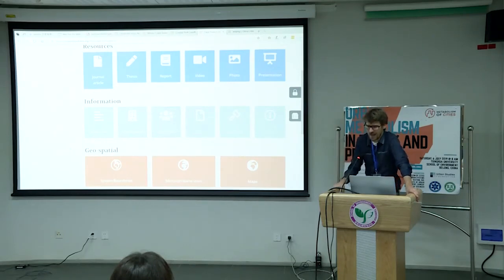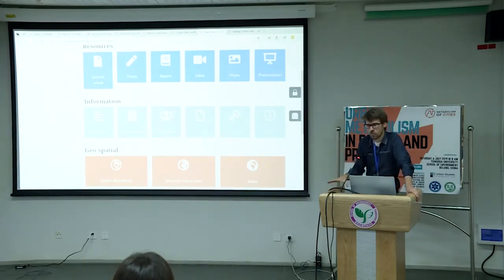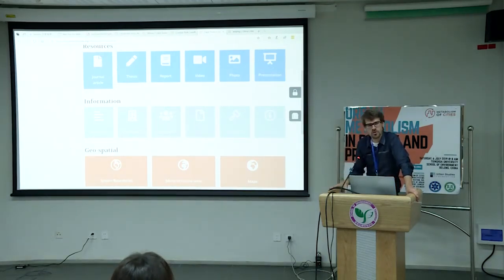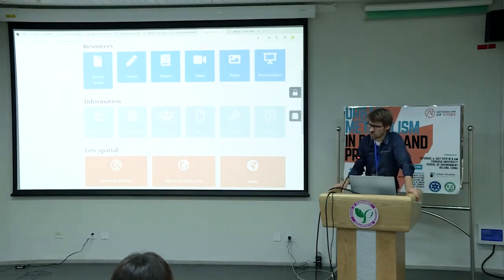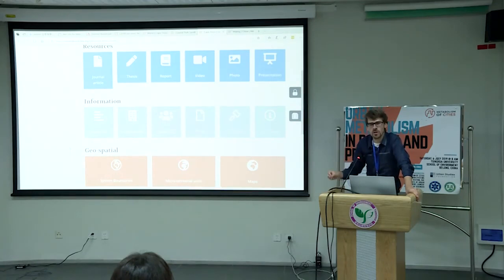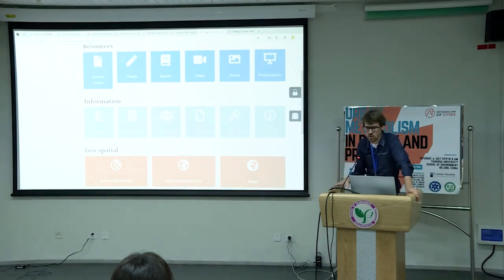Ultimately, our third phase of the project is to develop tools around this. So we'd like to engage with city officials and say: what do you need to help your decision making, what do you need to help with policy making?